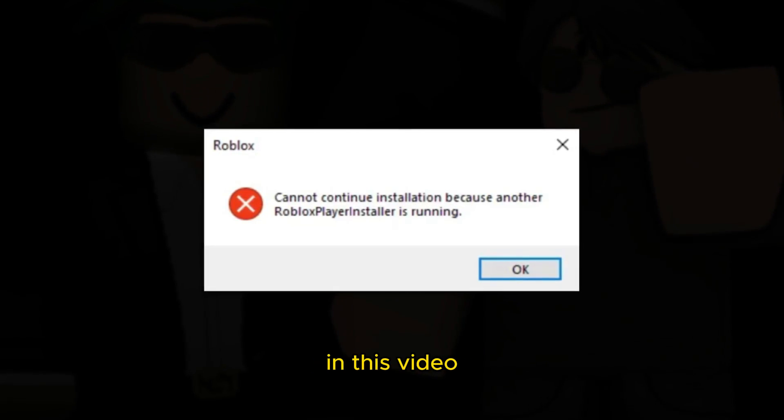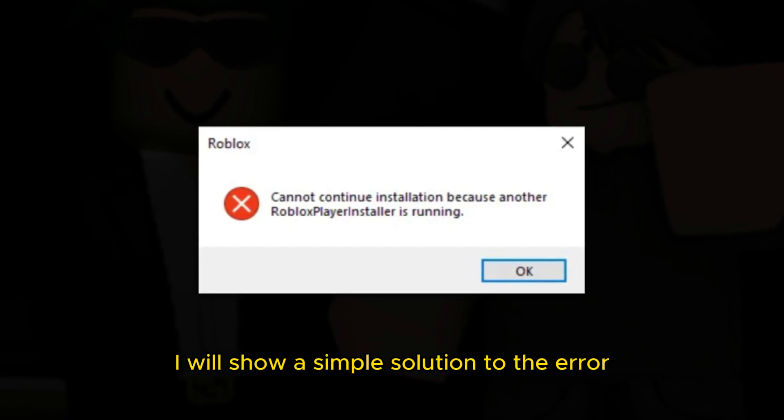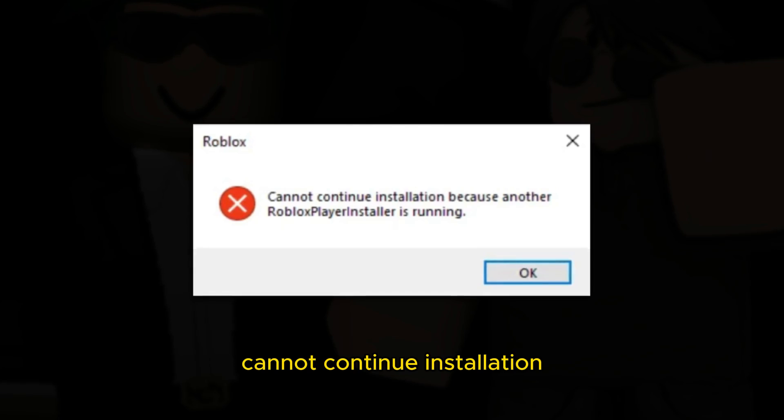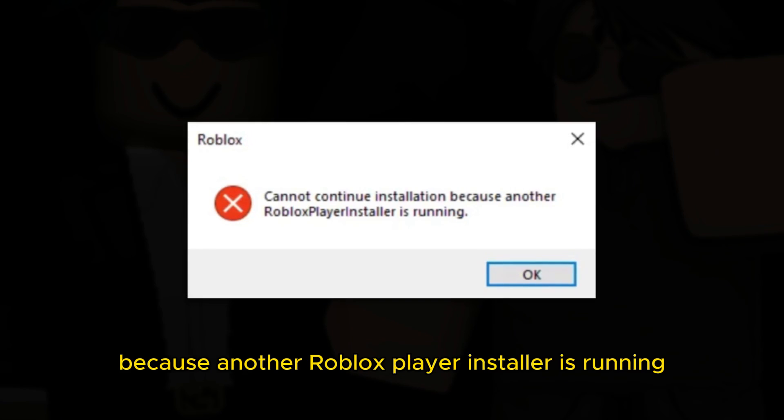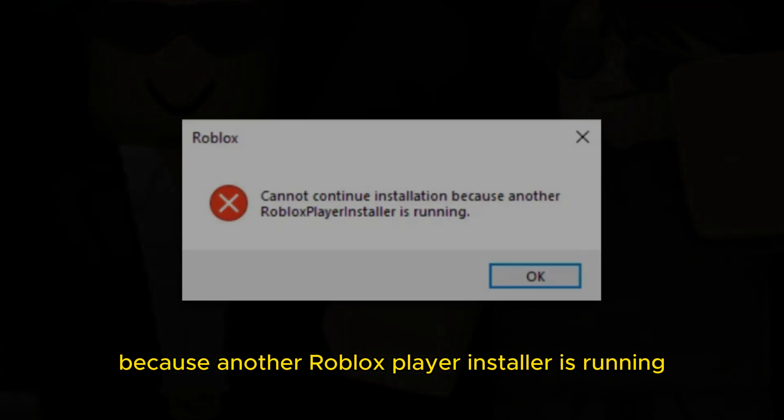Hello everyone, in this video I will show a simple solution to the error cannot continue installation because another Roblox player installer is running.